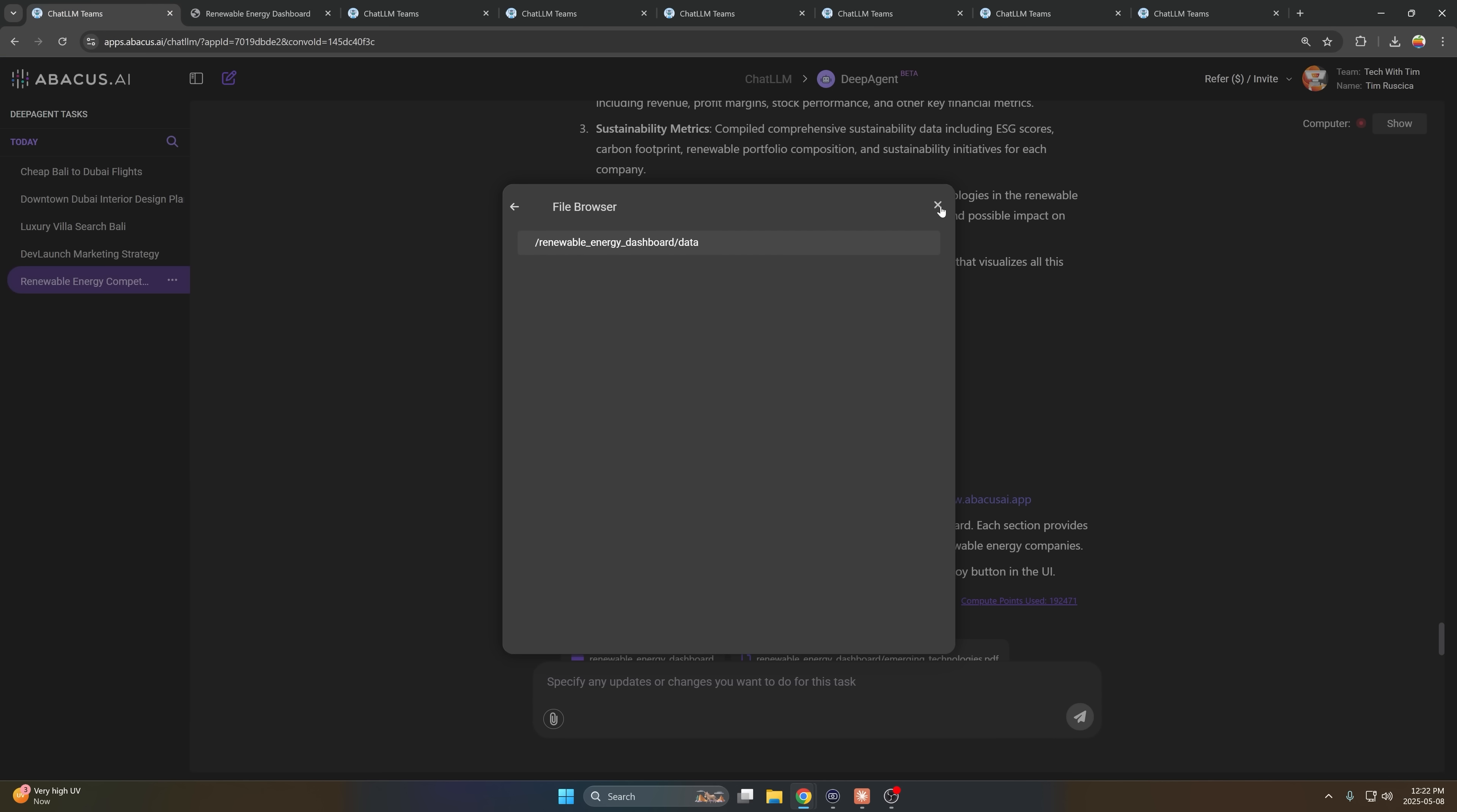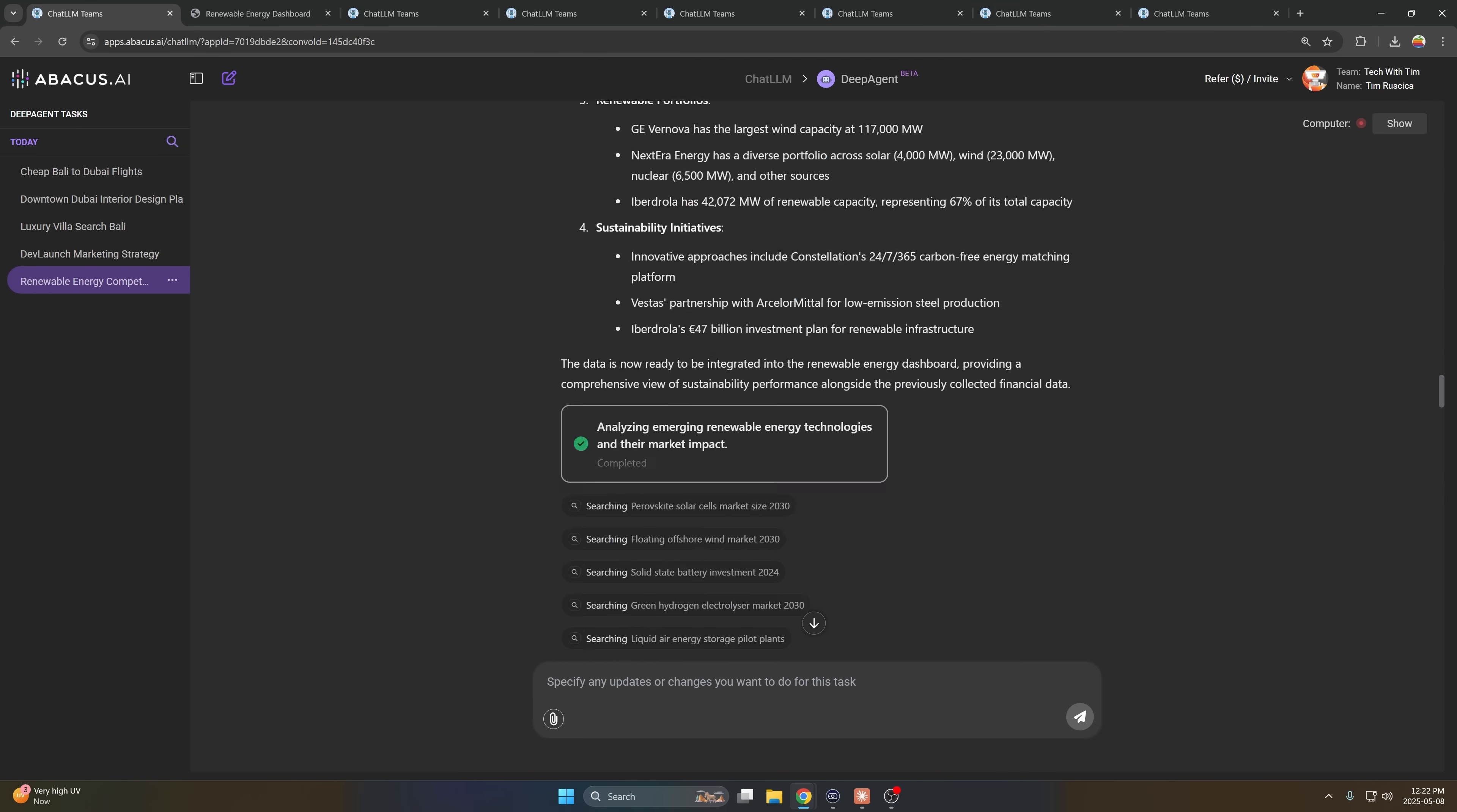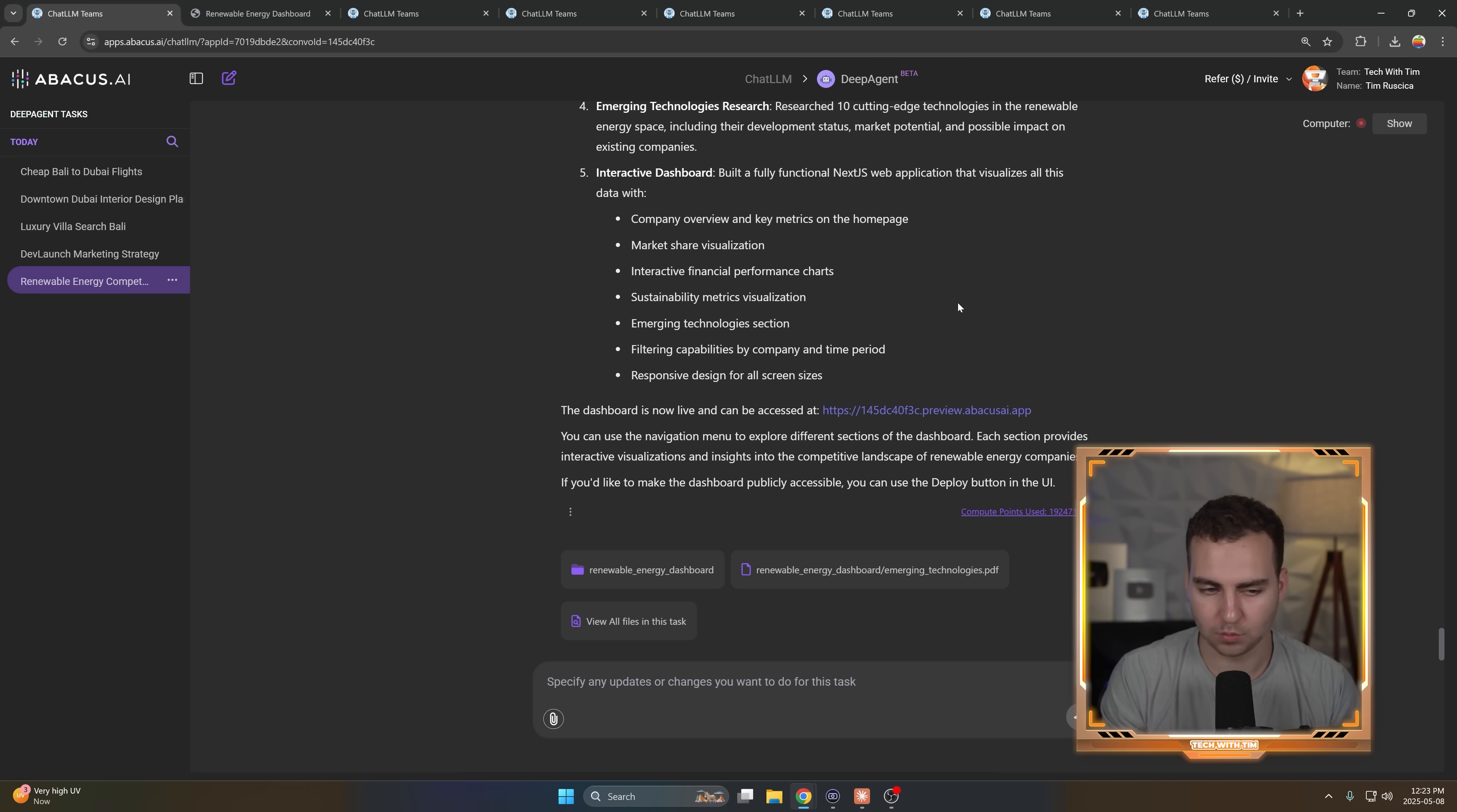This was literally two prompts. So the first prompt was just me asking it, you know, this is what I want you to do. The second prompt was up to you. And then it just went and did all of this, no handholding. I didn't need to say, fix this, fix that, whatever. It just generated a fully deployed website that I can now use that gave me all of the answers that I want, which is pretty insane.